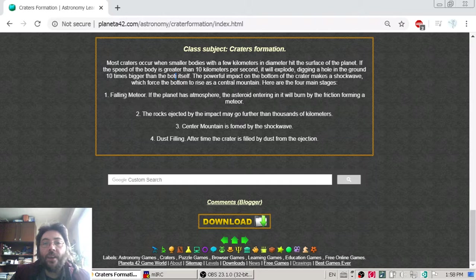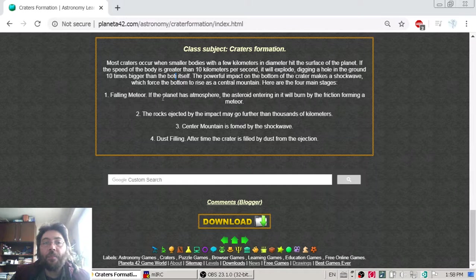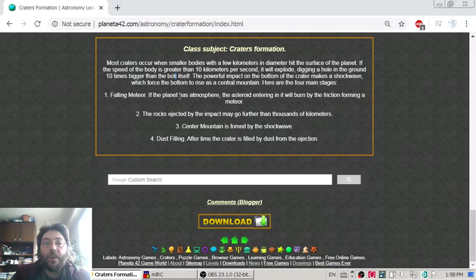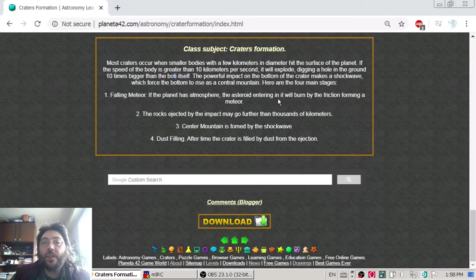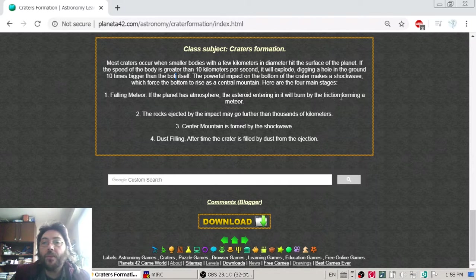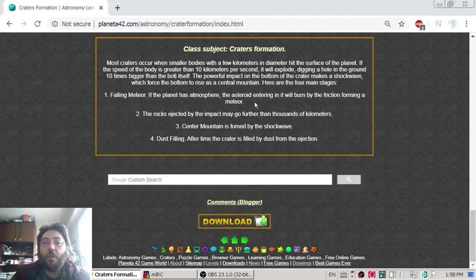And here again is the falling meteor. If the planet has an atmosphere, the asteroid entering it will burn by friction, forming a meteor.